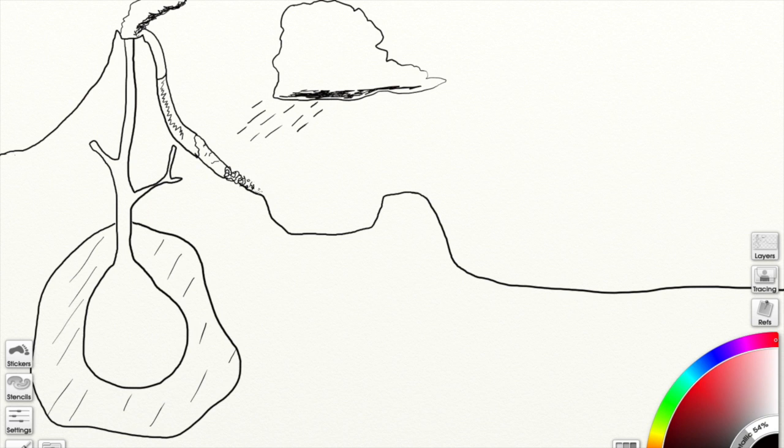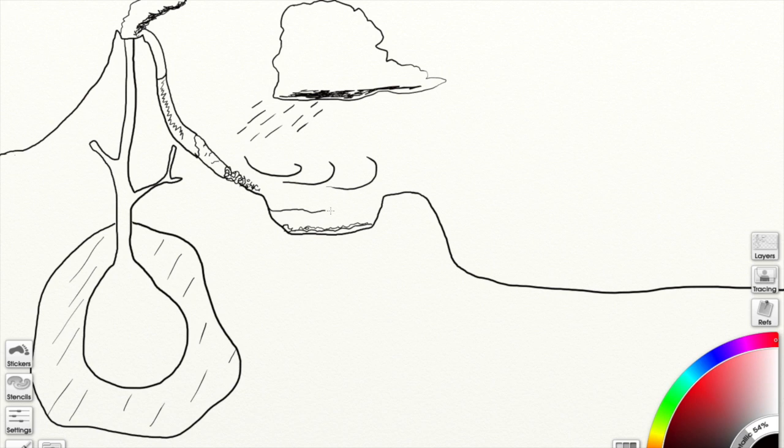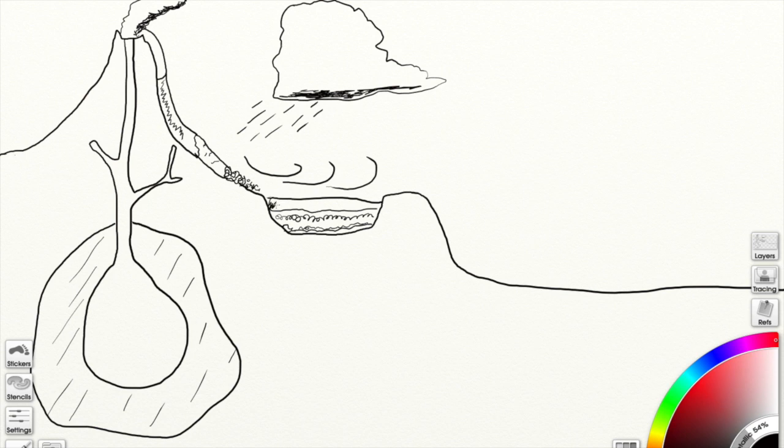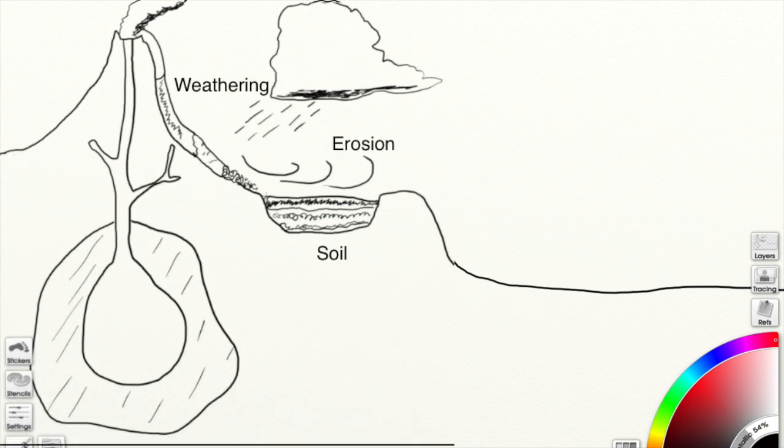We have those little rocks that are going to start getting pushed around, and I'm drawing some wind here for erosion, but we're going to have different layers of soil, and there are a lot of different ways that soil can be created, but basically what you're seeing is that there are some little rocks, and when rocks get broken down and moved around, they make parts of soil.